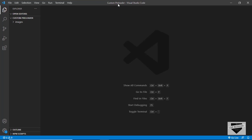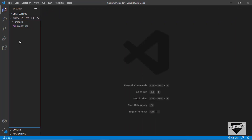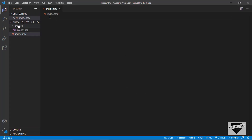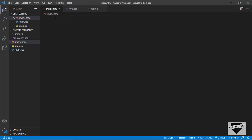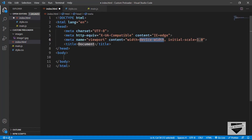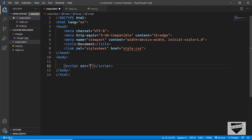Here I have created a project called custom preloader and I'm using Visual Studio Code. I also have a folder called images with an image we'll use in our content. Let's create all the files — index.html, style.css, and main.js. In VS Code you can type an exclamation mark and press Tab to get the HTML5 boilerplate code. Then we'll link our CSS file and our JavaScript file.